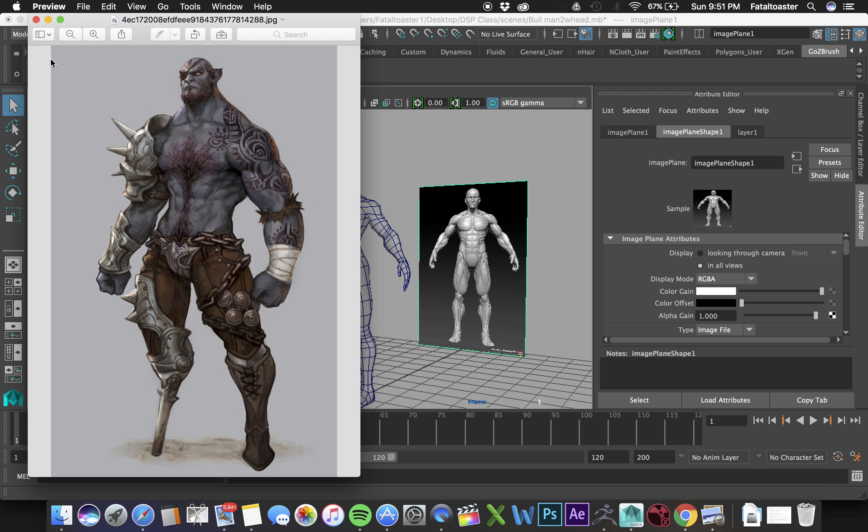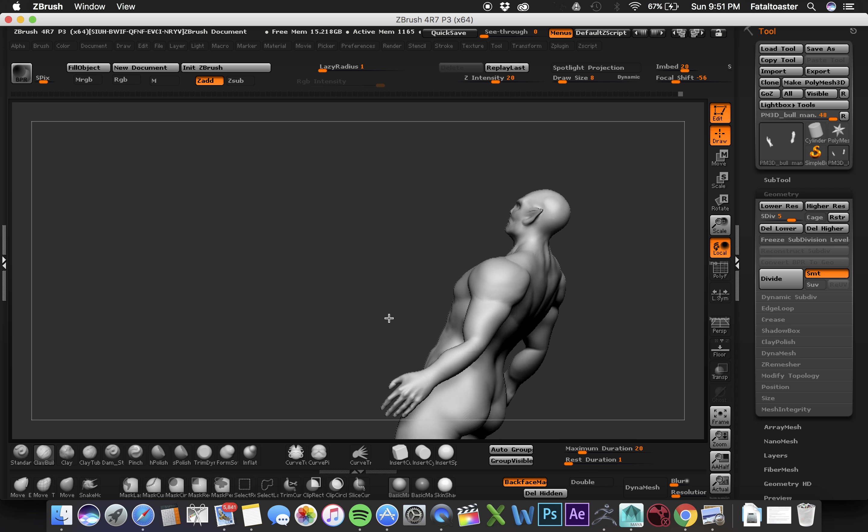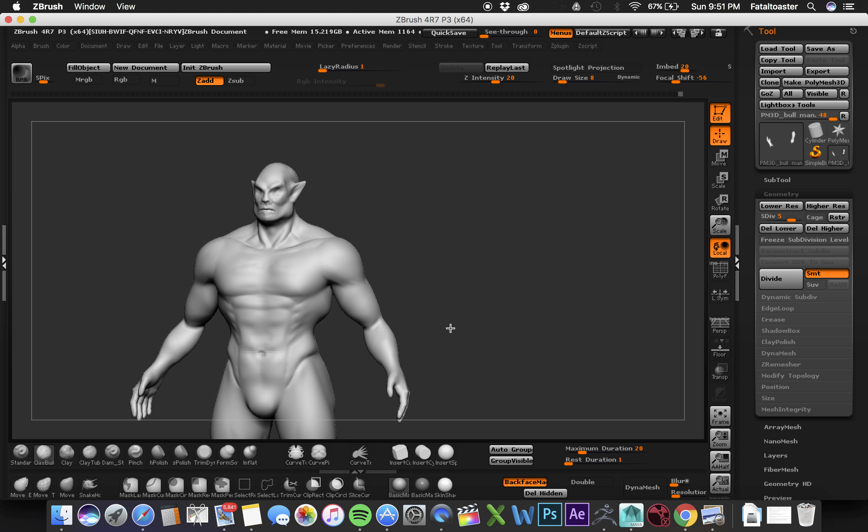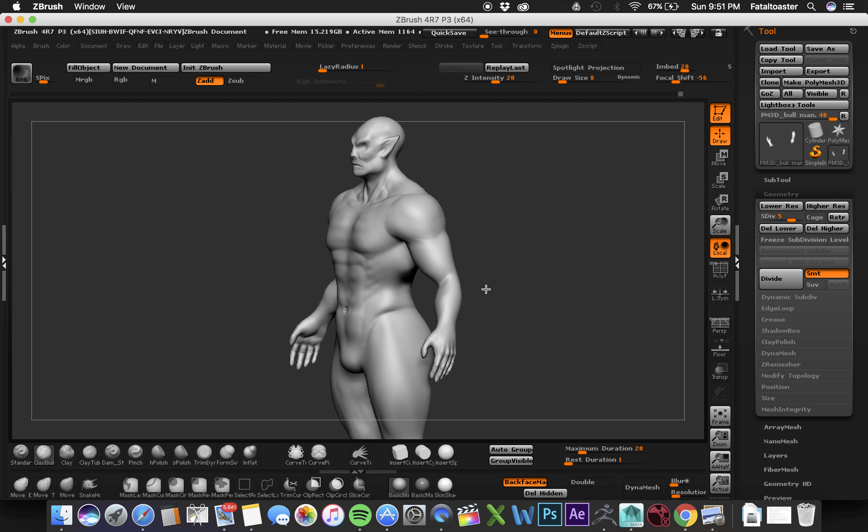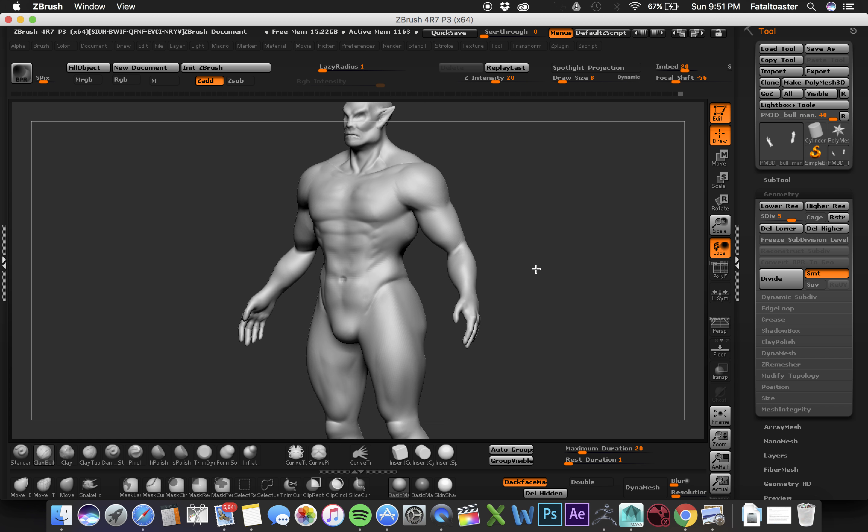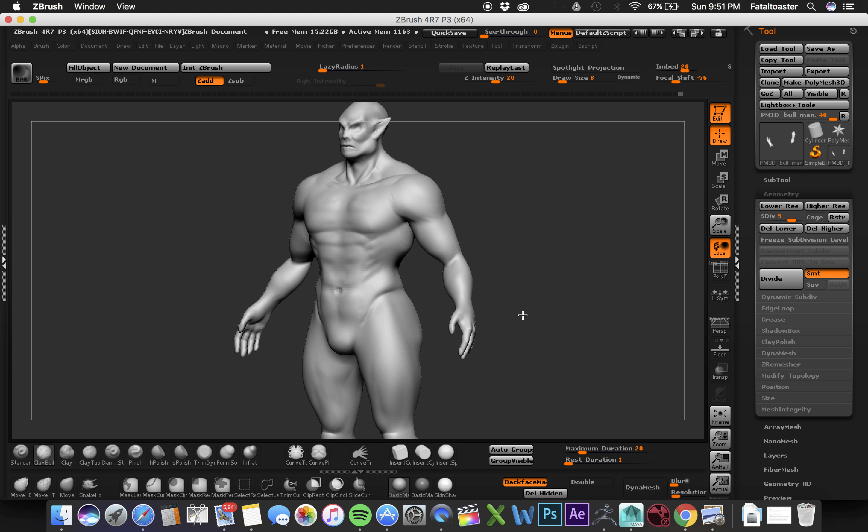So far what I've got is I've built a base mesh in Maya and then I went ahead and brought it into ZBrush here, and let me go ahead and get this off, and I have started building muscles and sculpting some finer details on it so far.